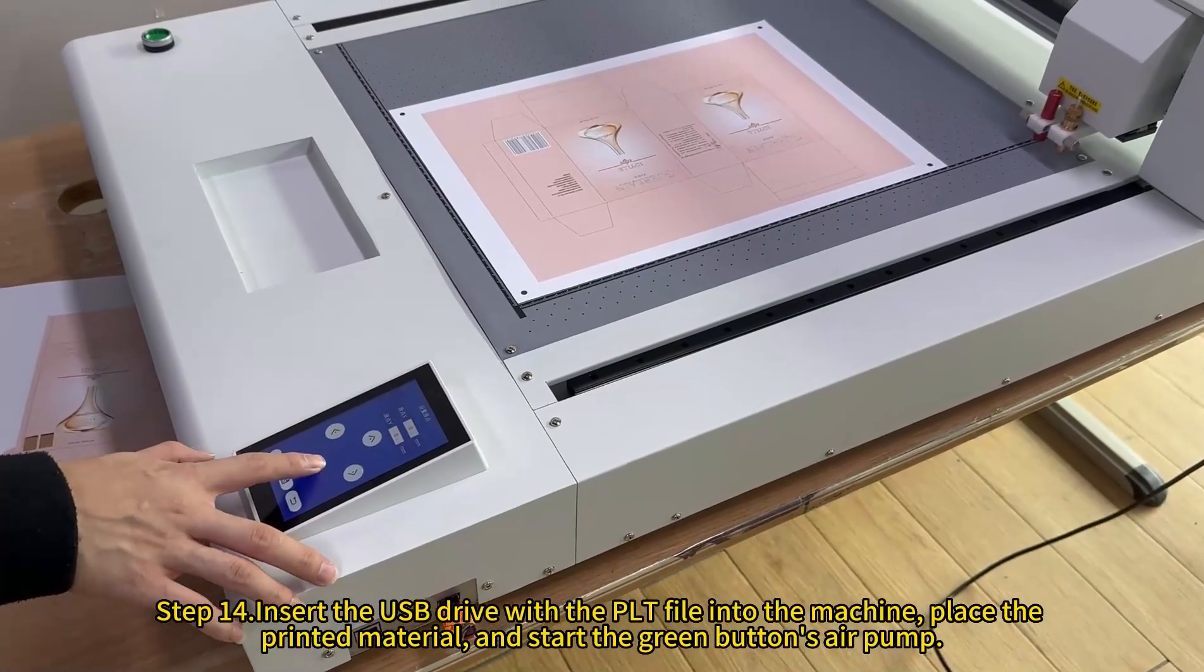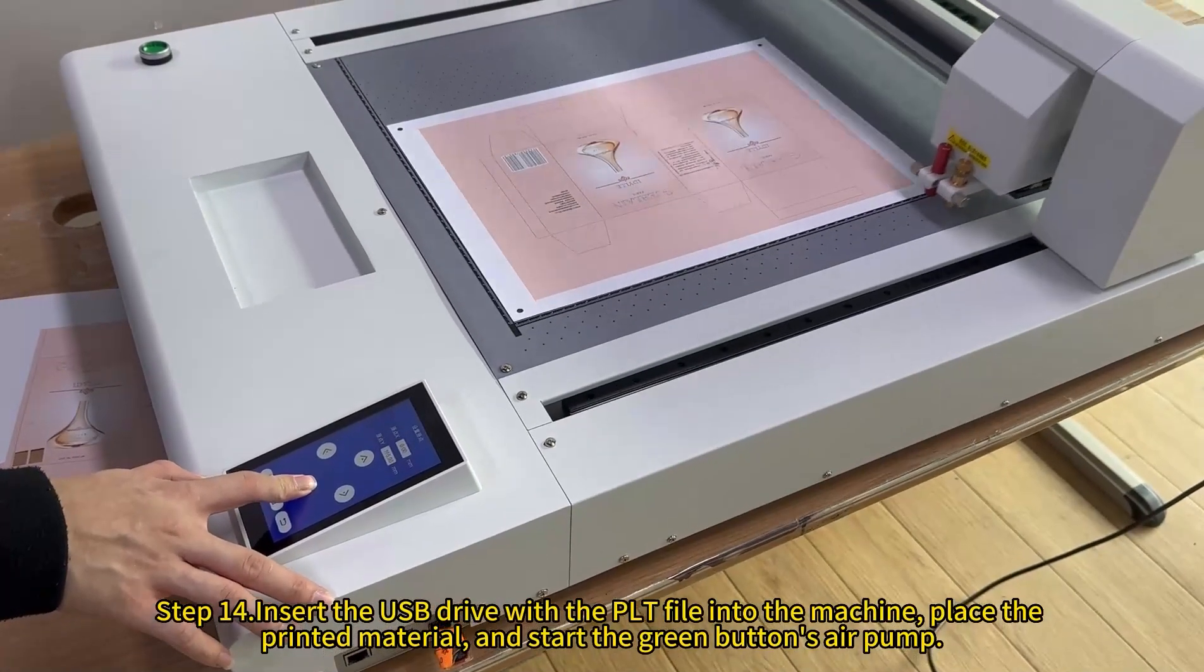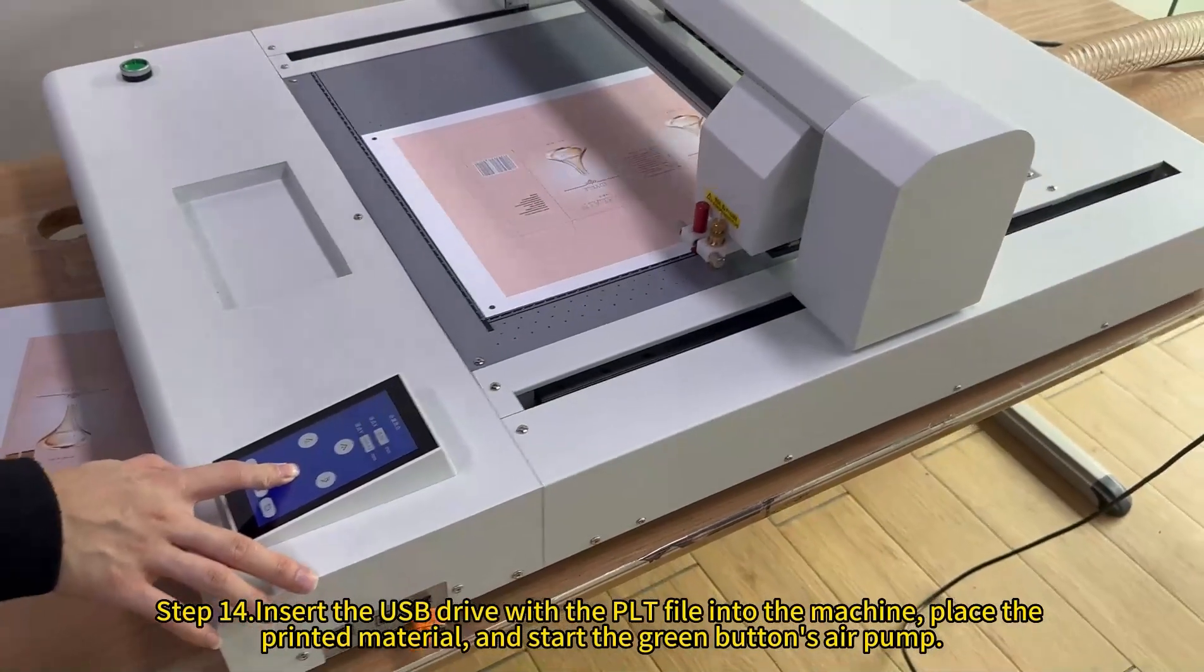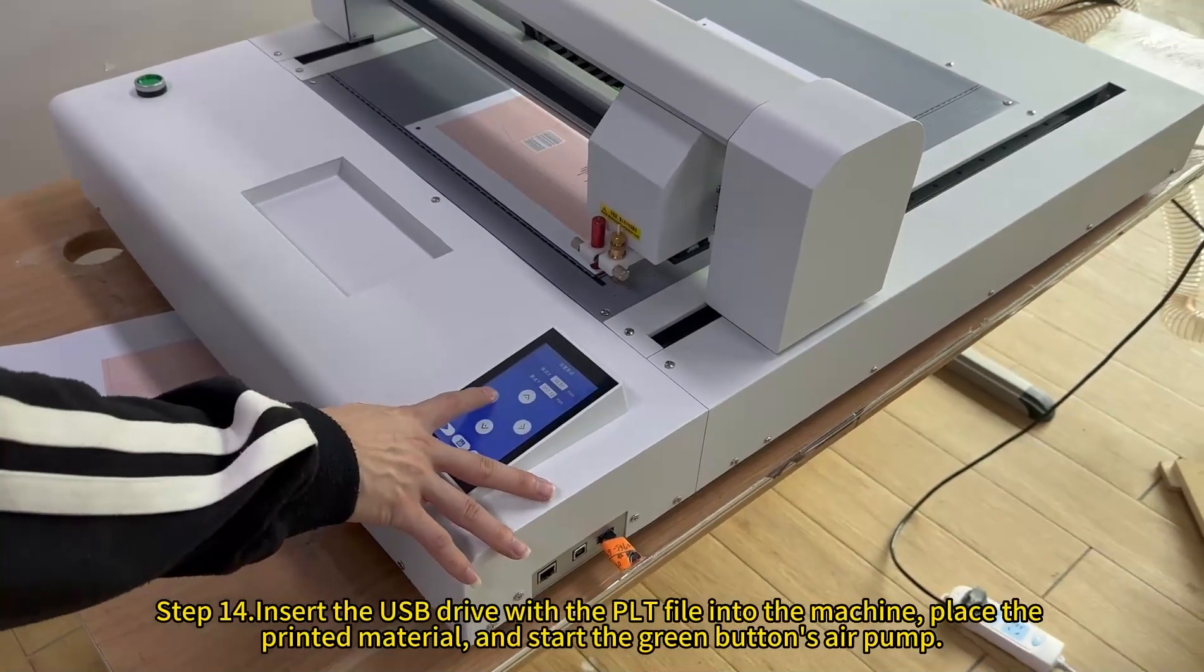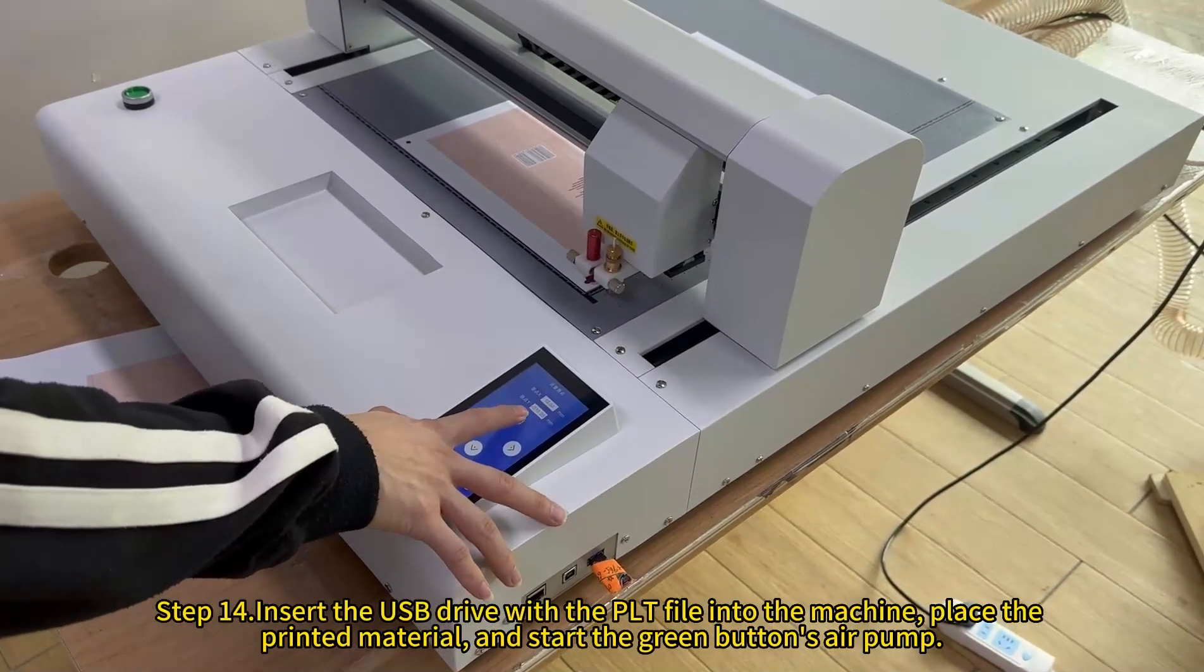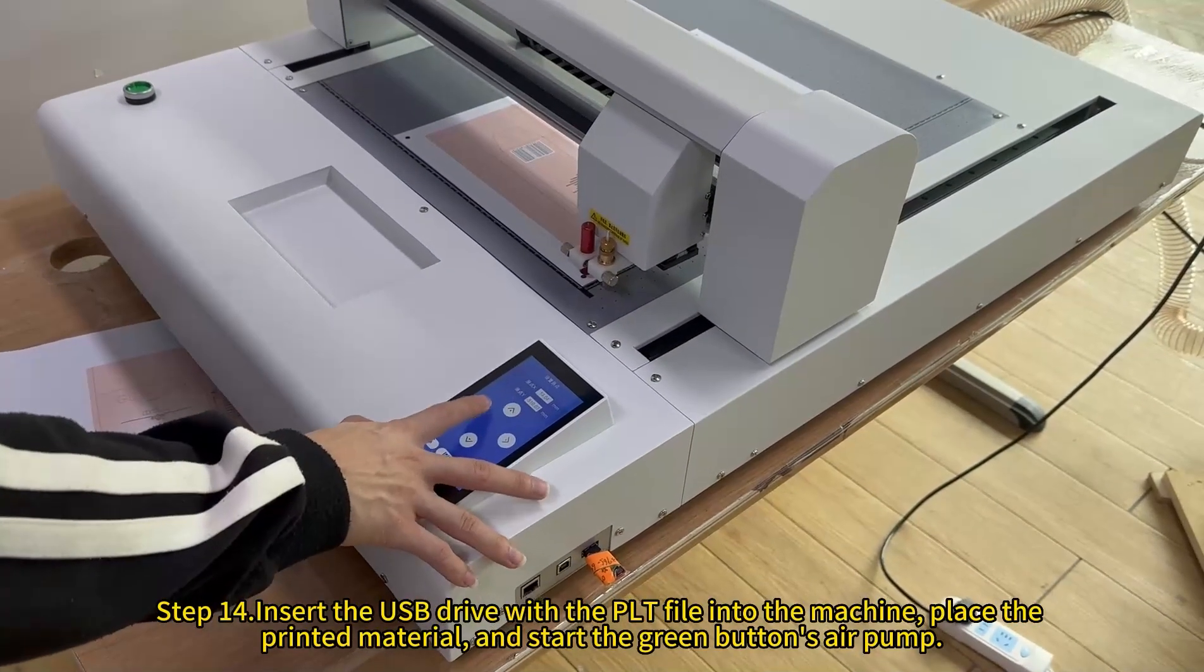Insert the USB drive with the PLT file into the machine. Then place the printed material and start the air pump with the green button.